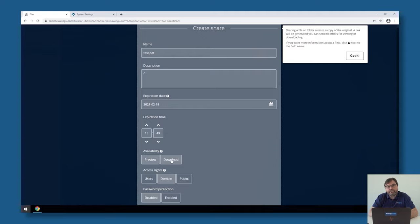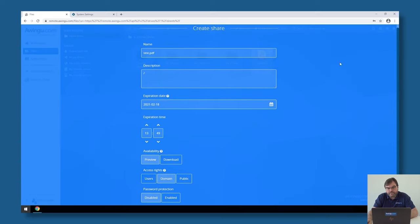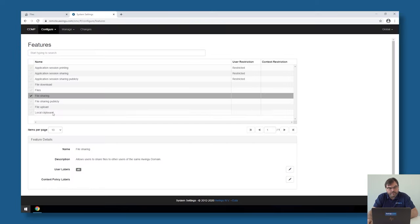The file sharing can be done with colleagues, with authorized users, or with public users. Again, this is something we can configure on a per-user or on a per-security-group basis.